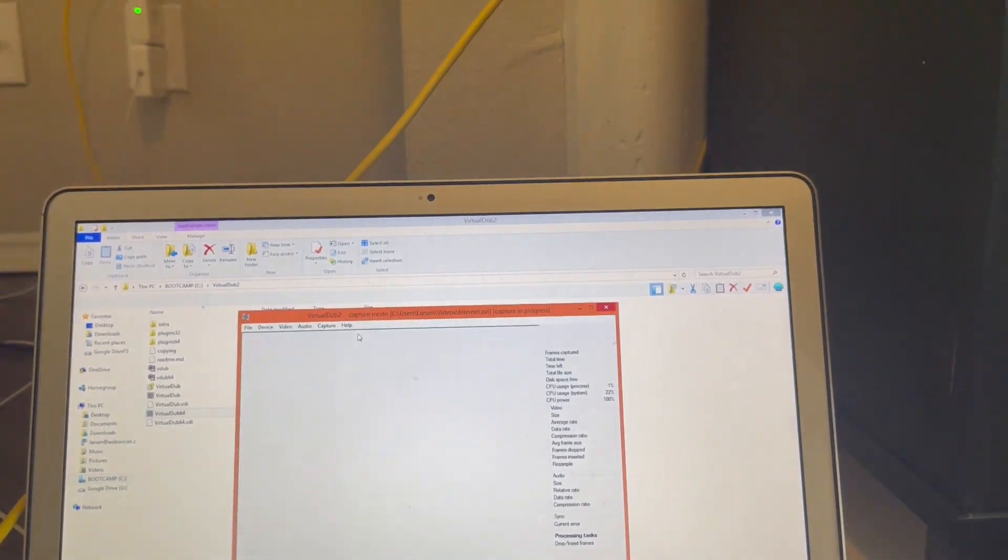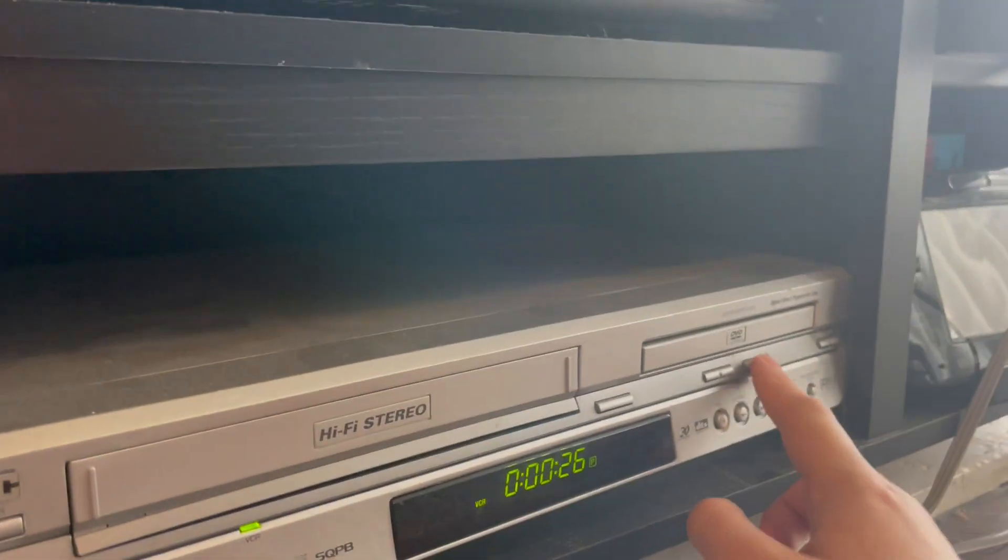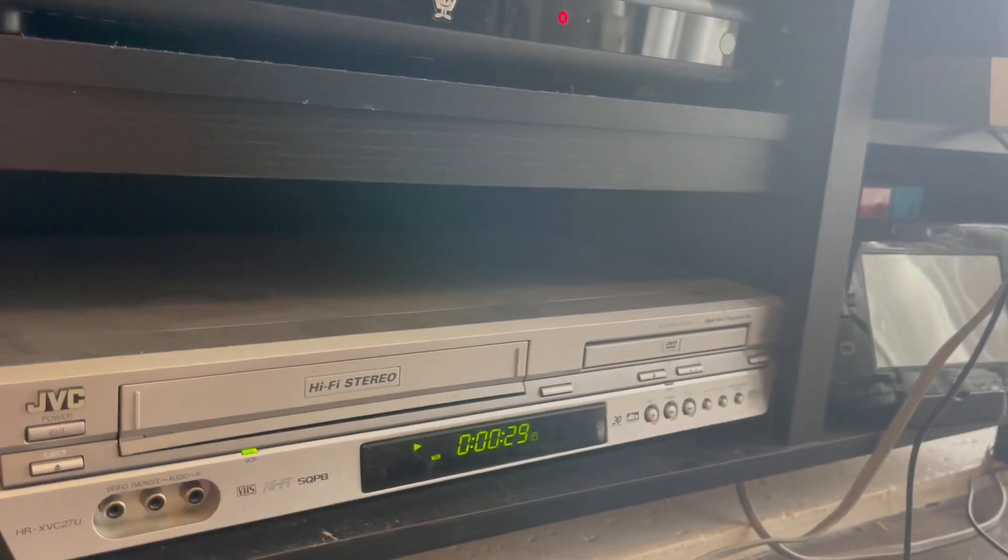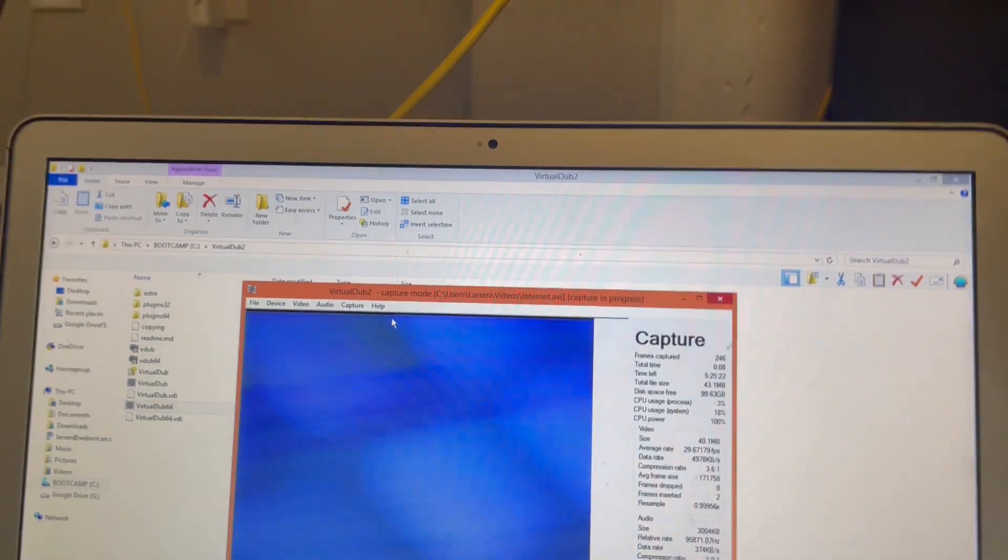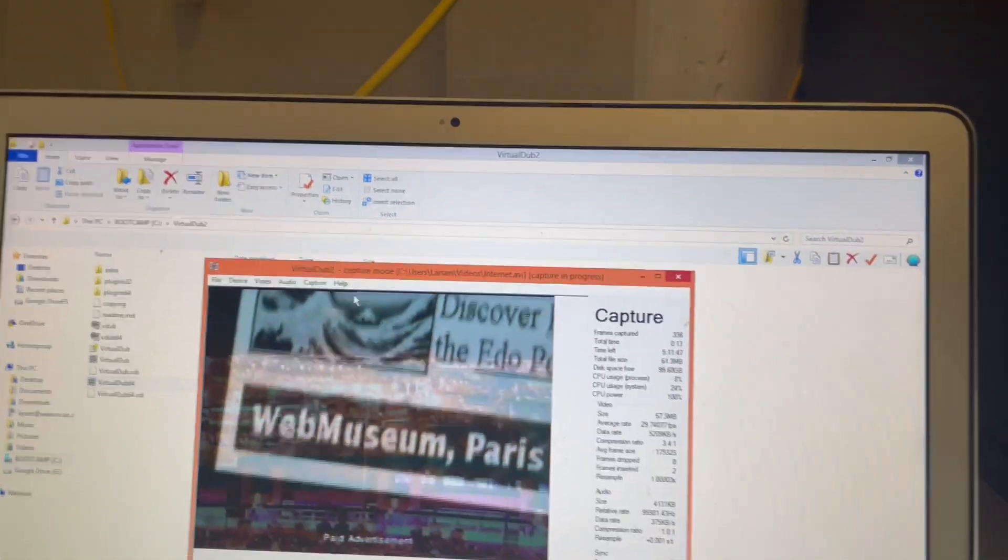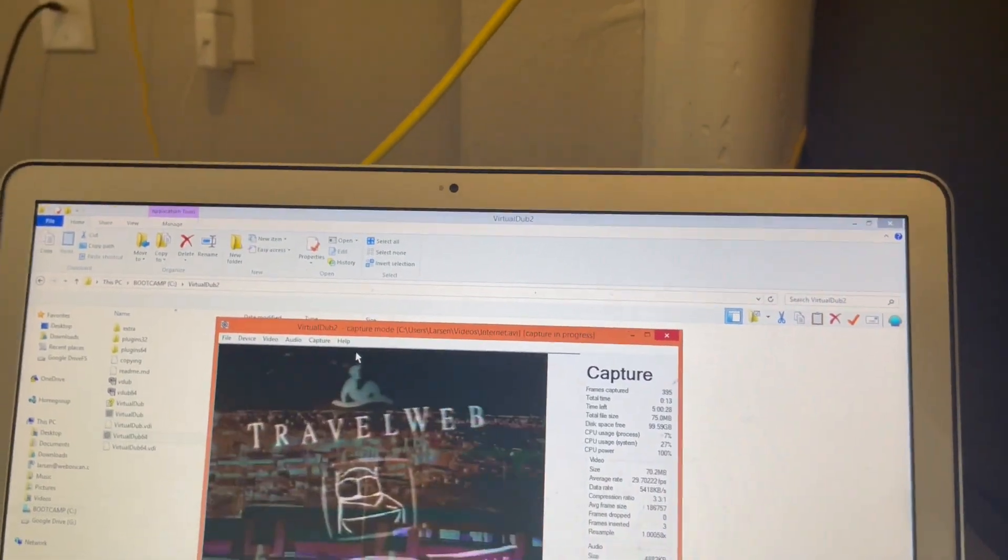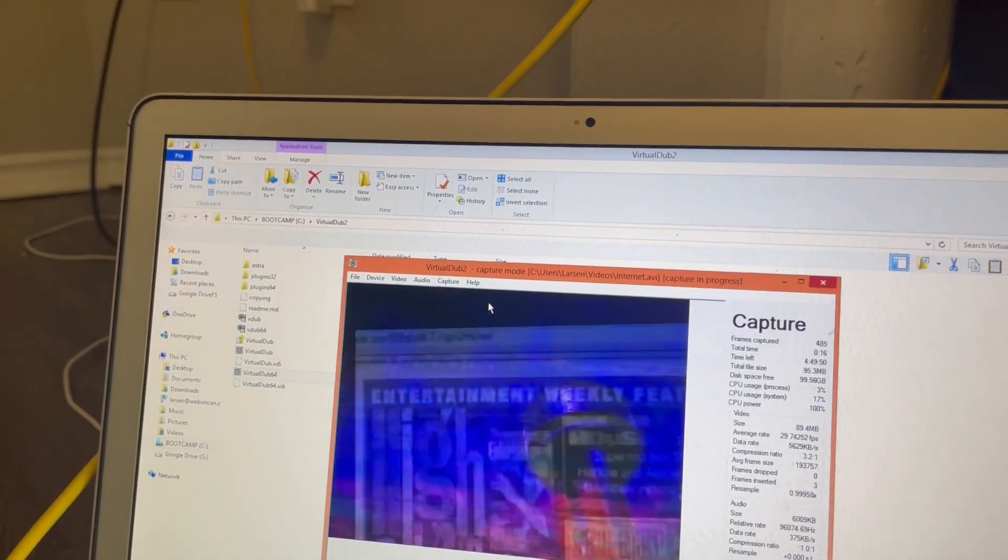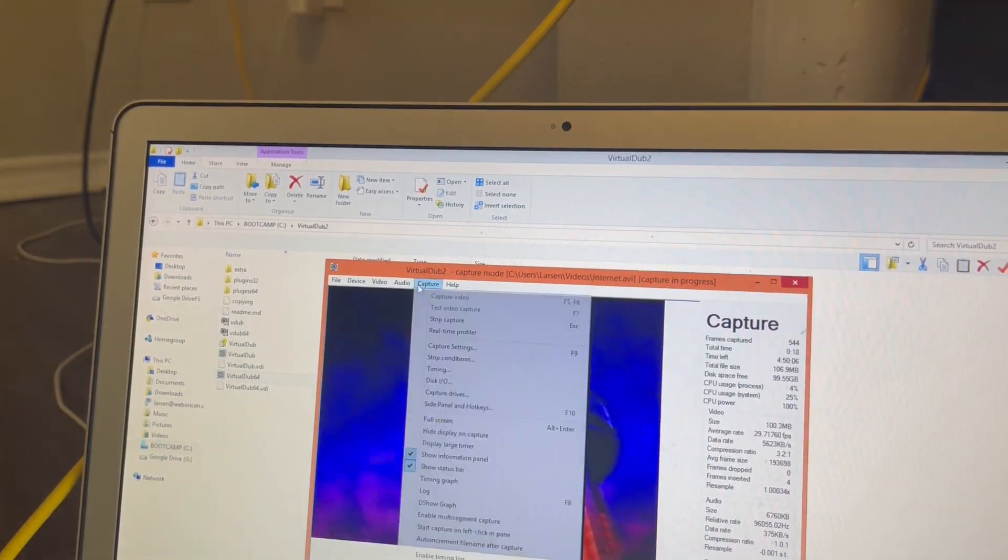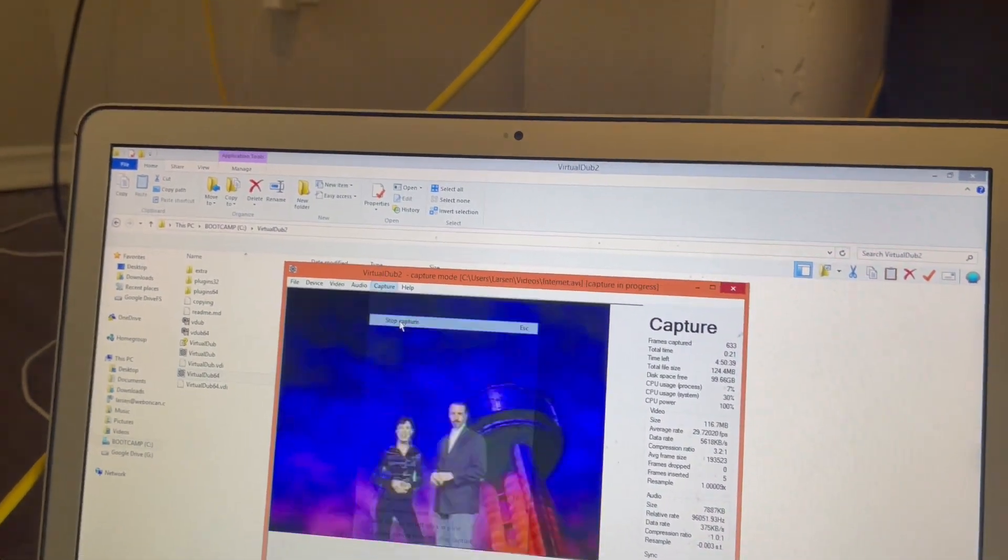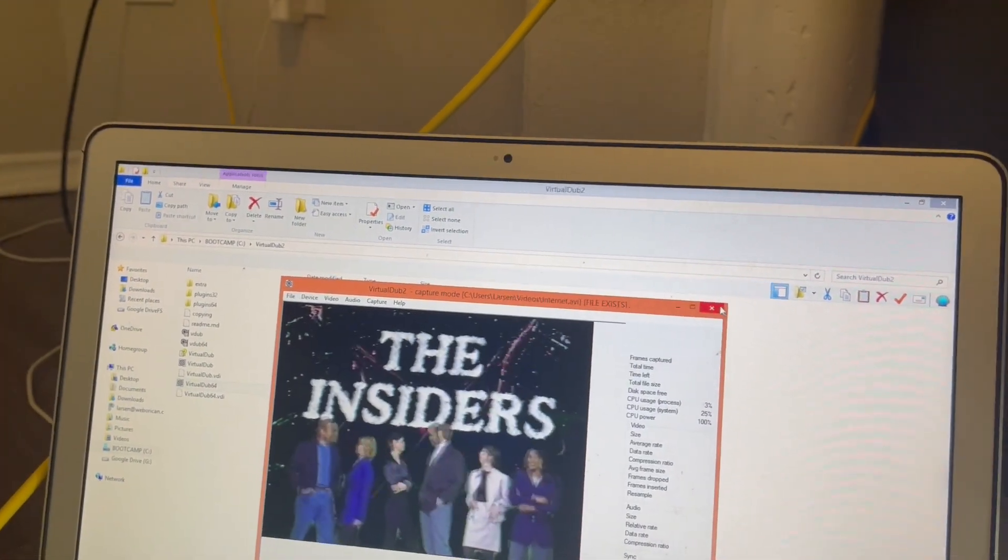So you can use either software, either will do the job. There's also Pinnacle Studio which costs money, but these are free software. Okay, this will record. If you want to stop it, I don't know why there's a weird overlay on this. Oh there, never mind, that was just the tape. You'll want to click stop capture.